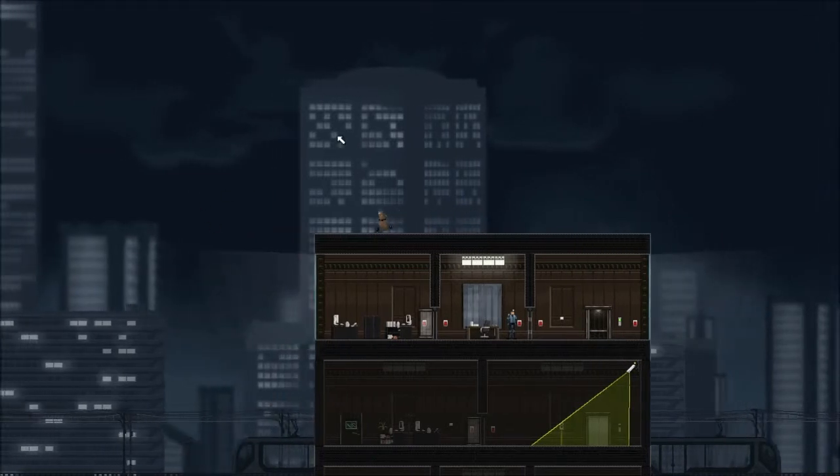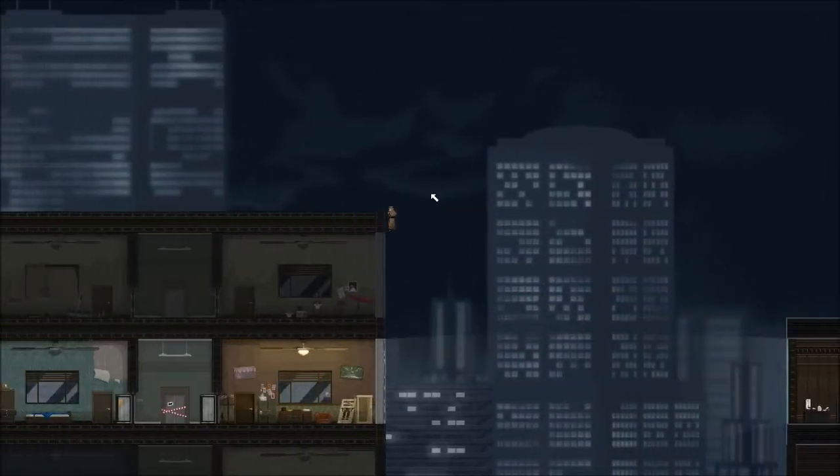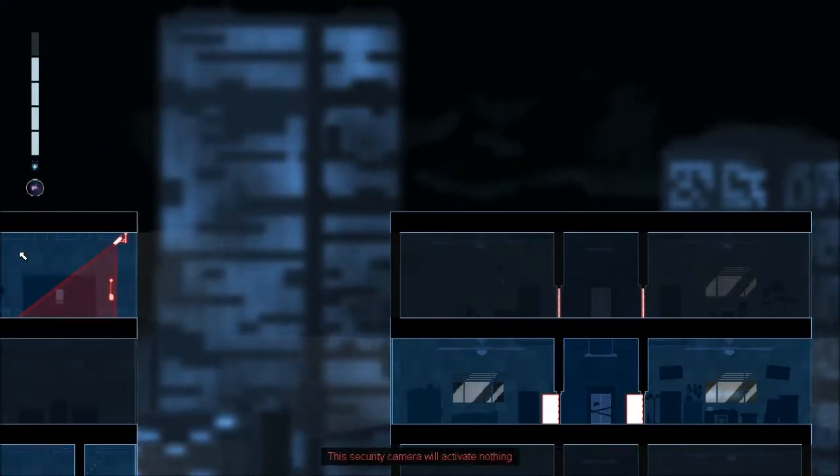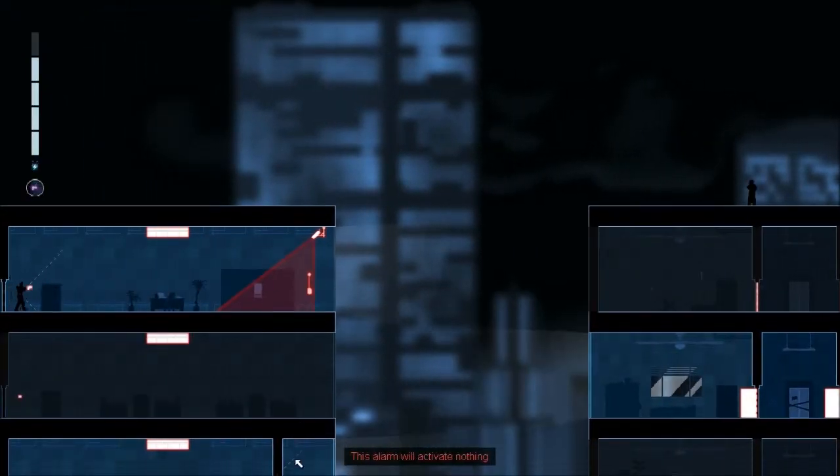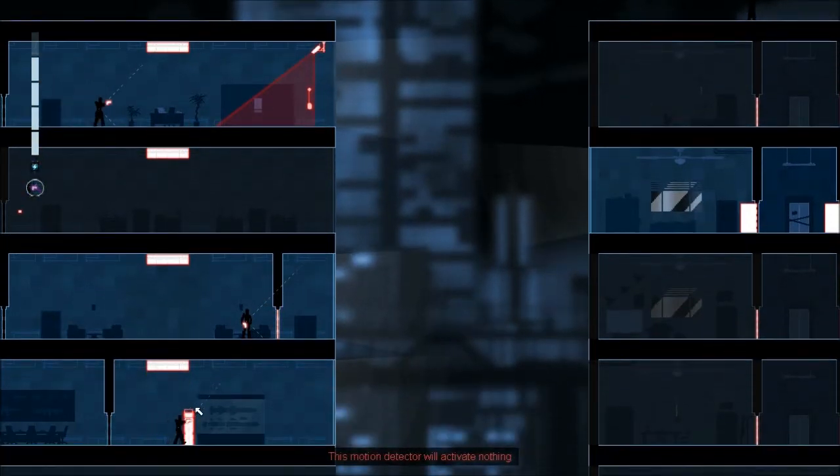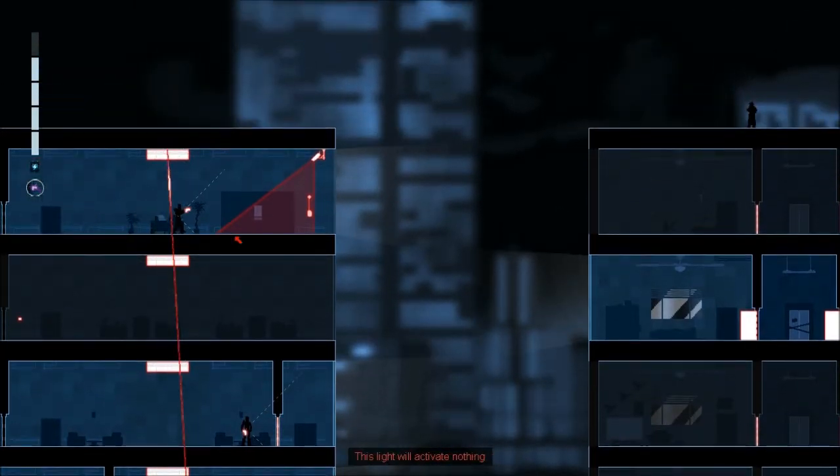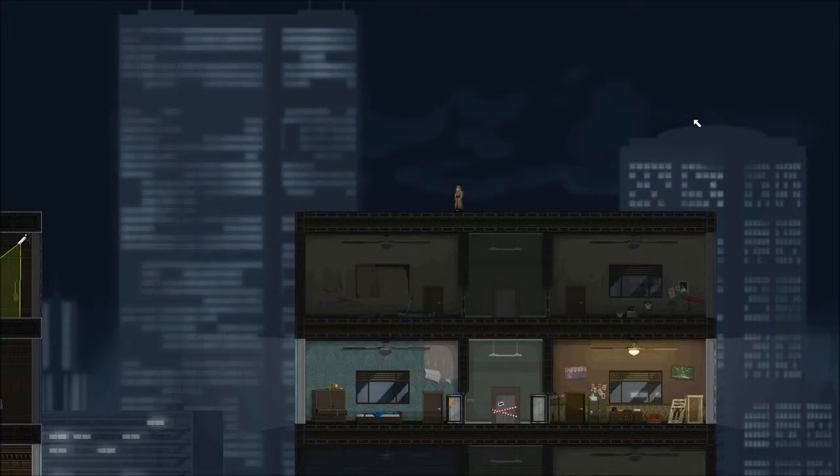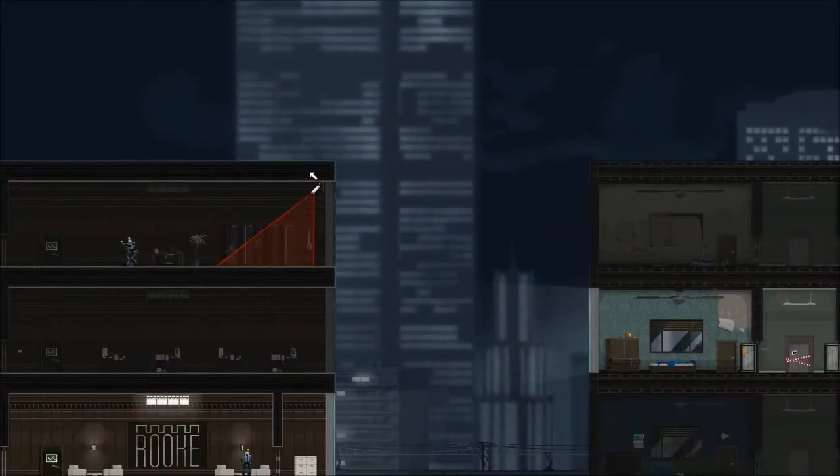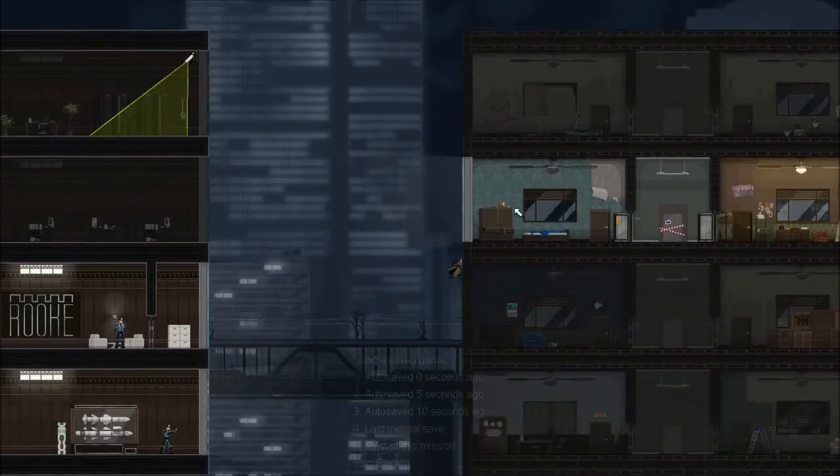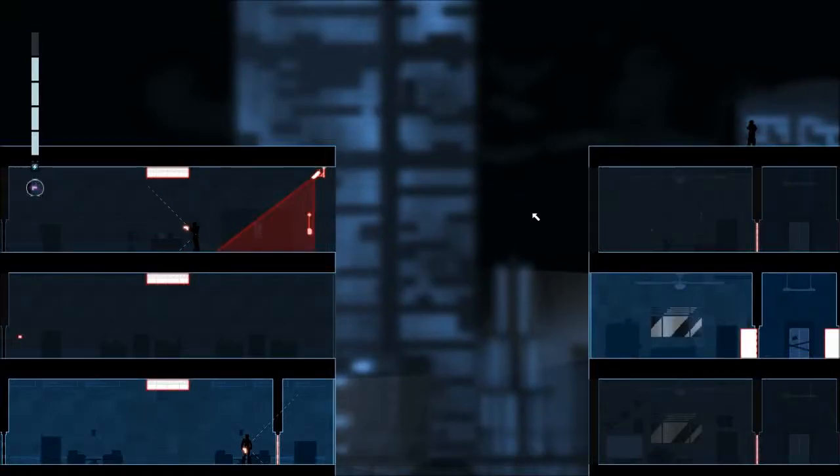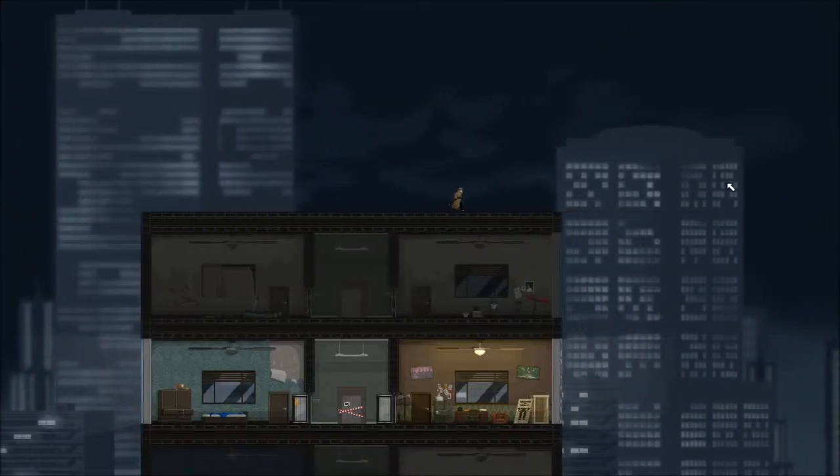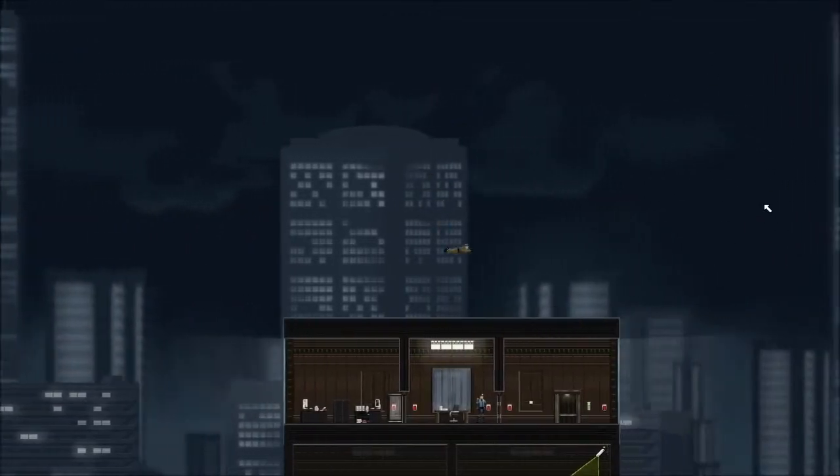Now we just need to get access to our apartment here and climb up the window while the guy's not looking. The optional objective I just remembered is to get any laptops. Let's make sure this guy is looking. Let's get this guy to turn off his light. Now let's just get access here. Oh I already got that laptop.